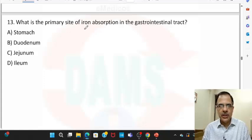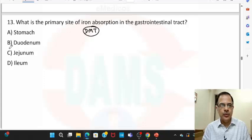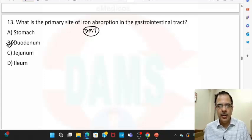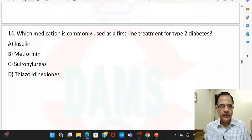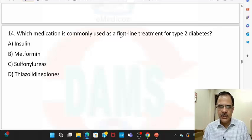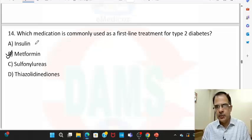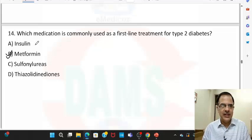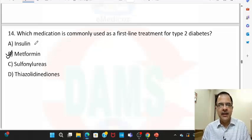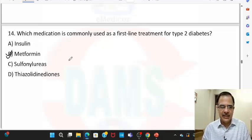Question thirteen: the main site of iron absorption is via the divalent metal transporter, which is located in the duodenum, so the primary site of iron absorption is the duodenum. Question fourteen: the first-line treatment for type 2 diabetes is always metformin. Insulin is add-on therapy for type 2 diabetes if a patient is not responding to medications or if there is renal failure where oral hypoglycemic agents cannot be given.